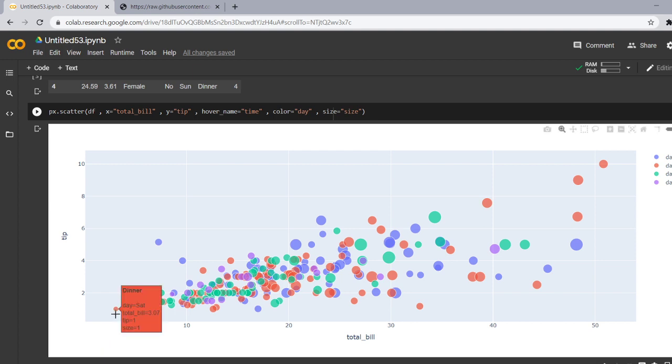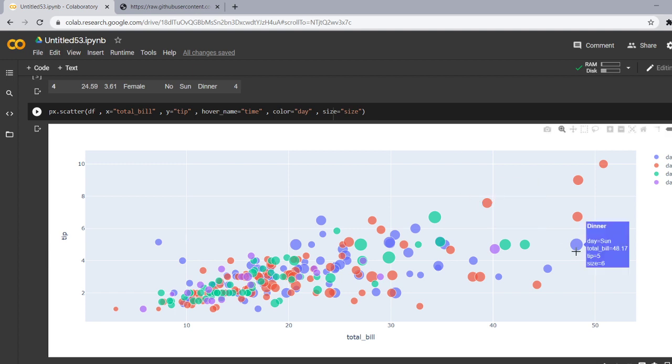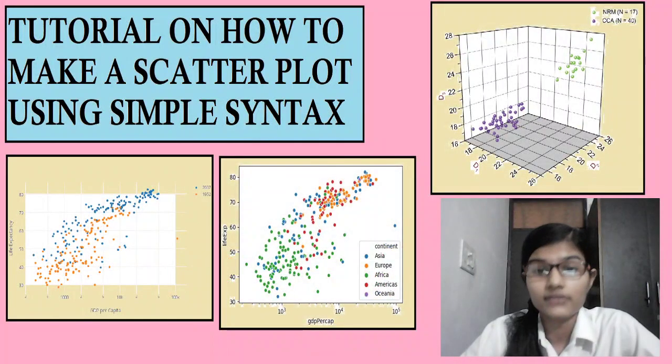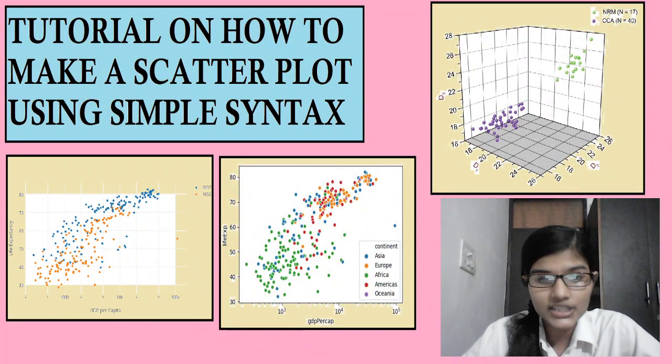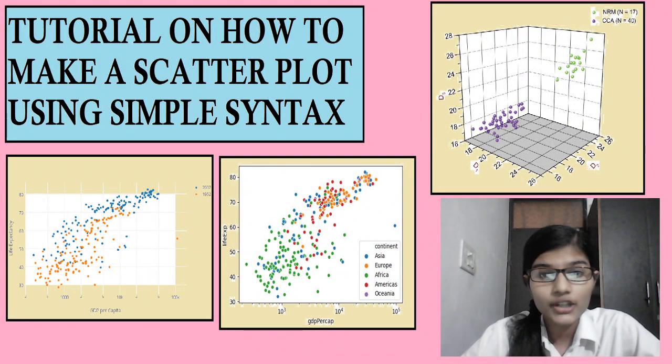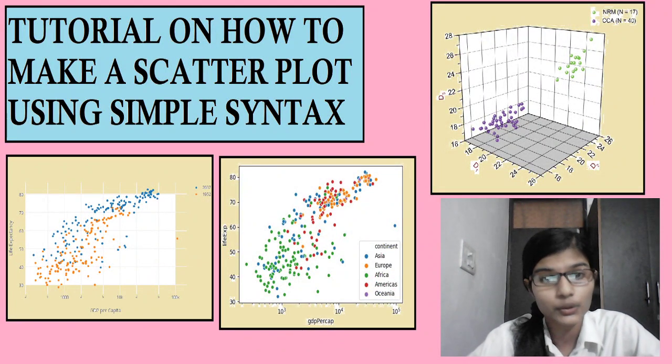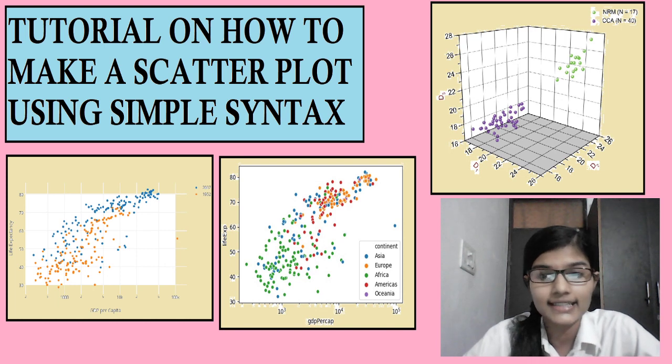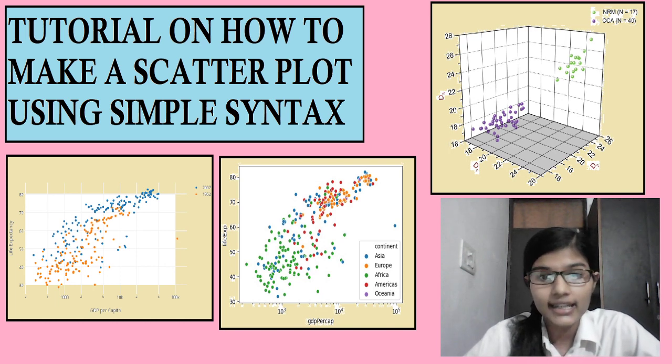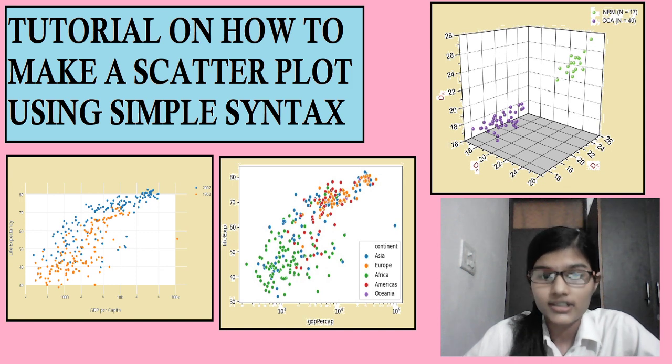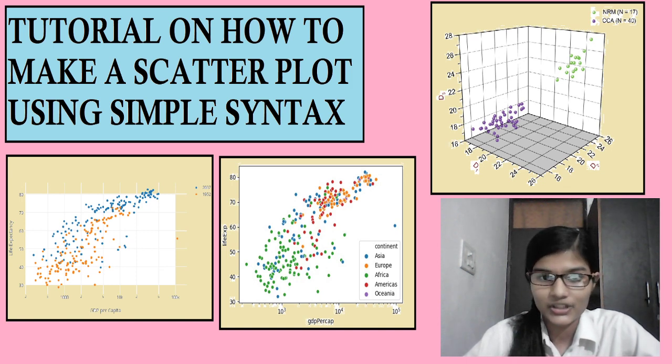For a one member from a family the size is very small and for a six members from a family the size is very big. So this was our scatter plot which we have learned in this video and what are you all waiting for just go and see all the data sets which this plotly express library contains and download the one and just try making this scatter plot.